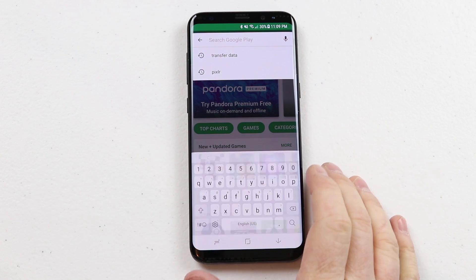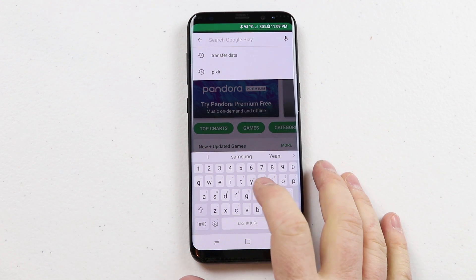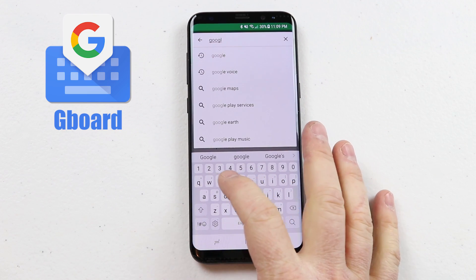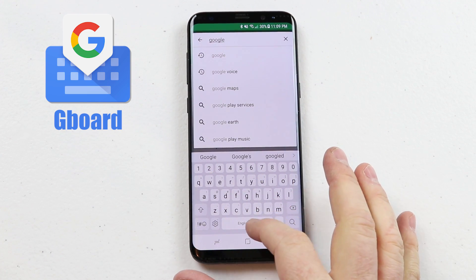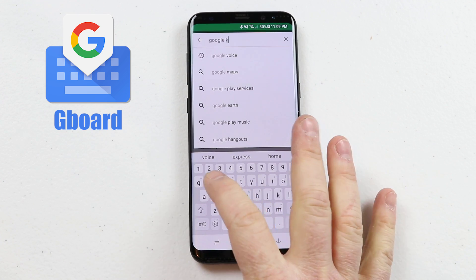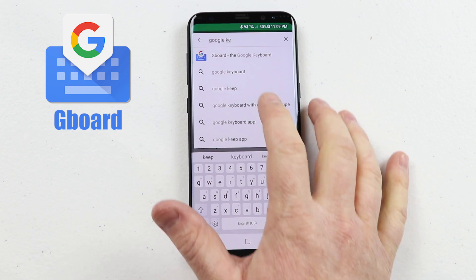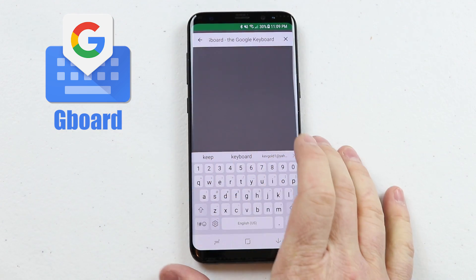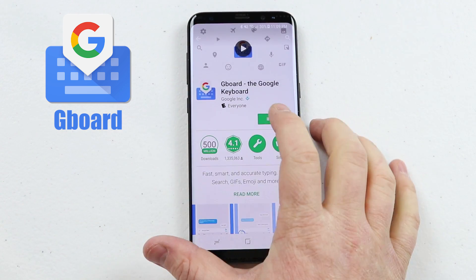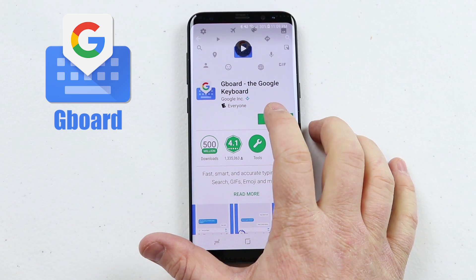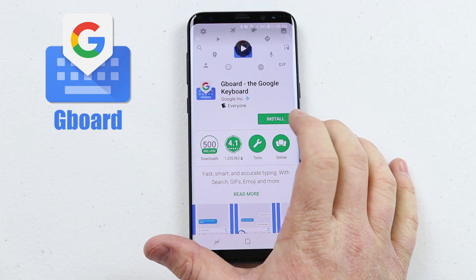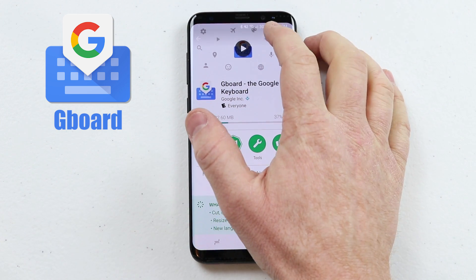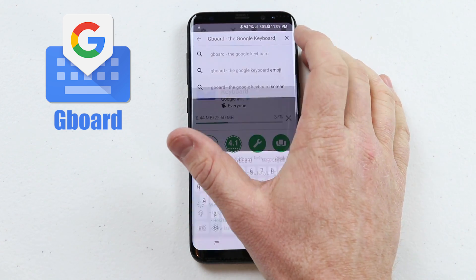The first one is called Google Keyboard. If you just type in Google Keyboard, you will see one called Gboard pop up. We want to install that — it is a Google-specific keyboard. Then while that's installing, we need to go search for the second app.